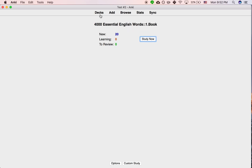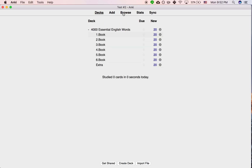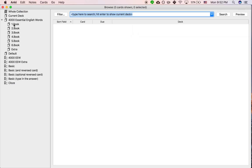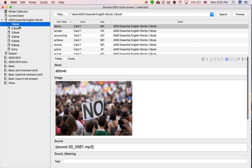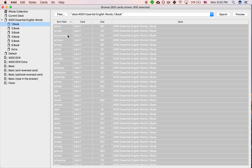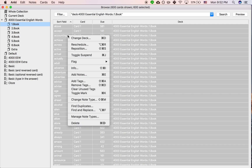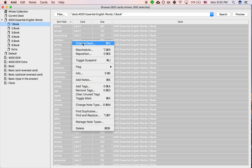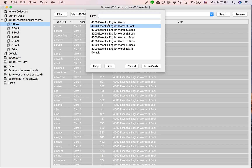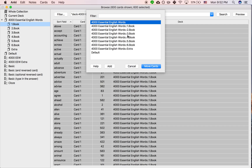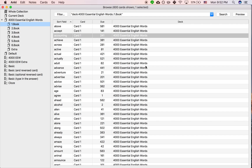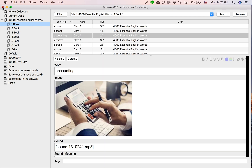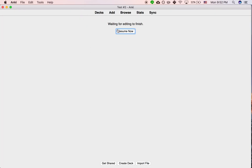What you want to do is click Browse and click on the first sub-deck, or any of the sub-decks, and just do Select All, right-click, Change Deck, change deck, and then Move Cards — and there you go. So that's the first one that's been added.